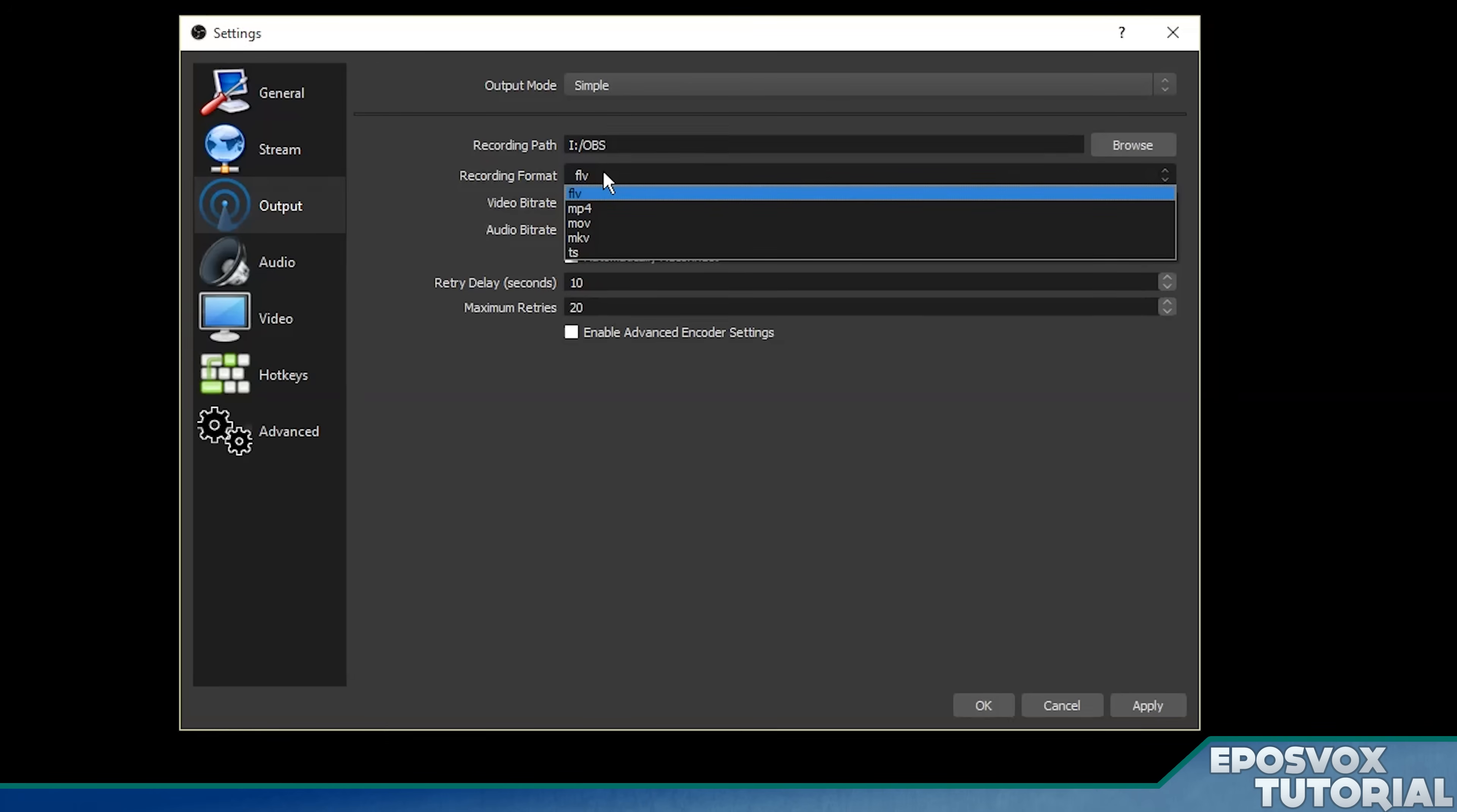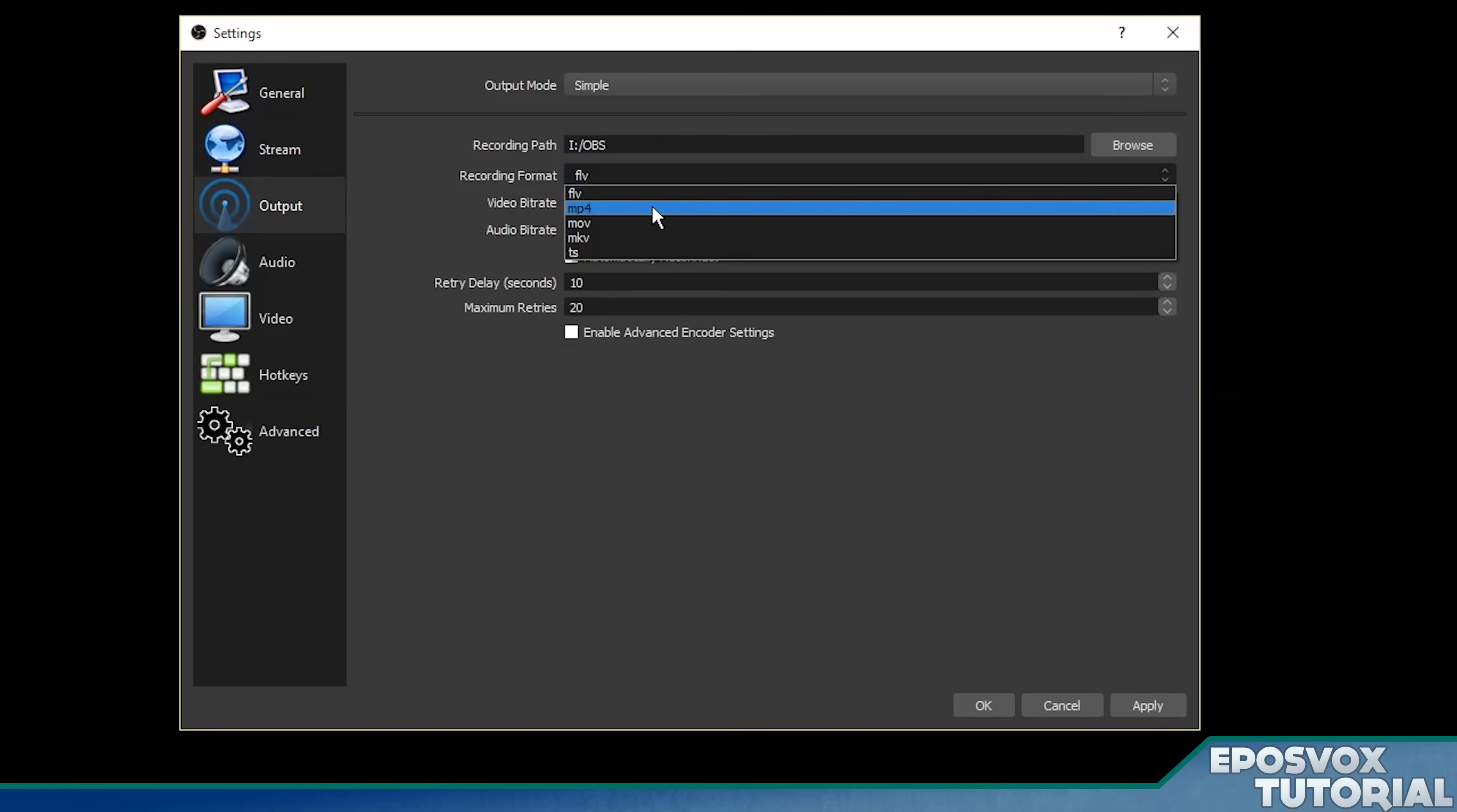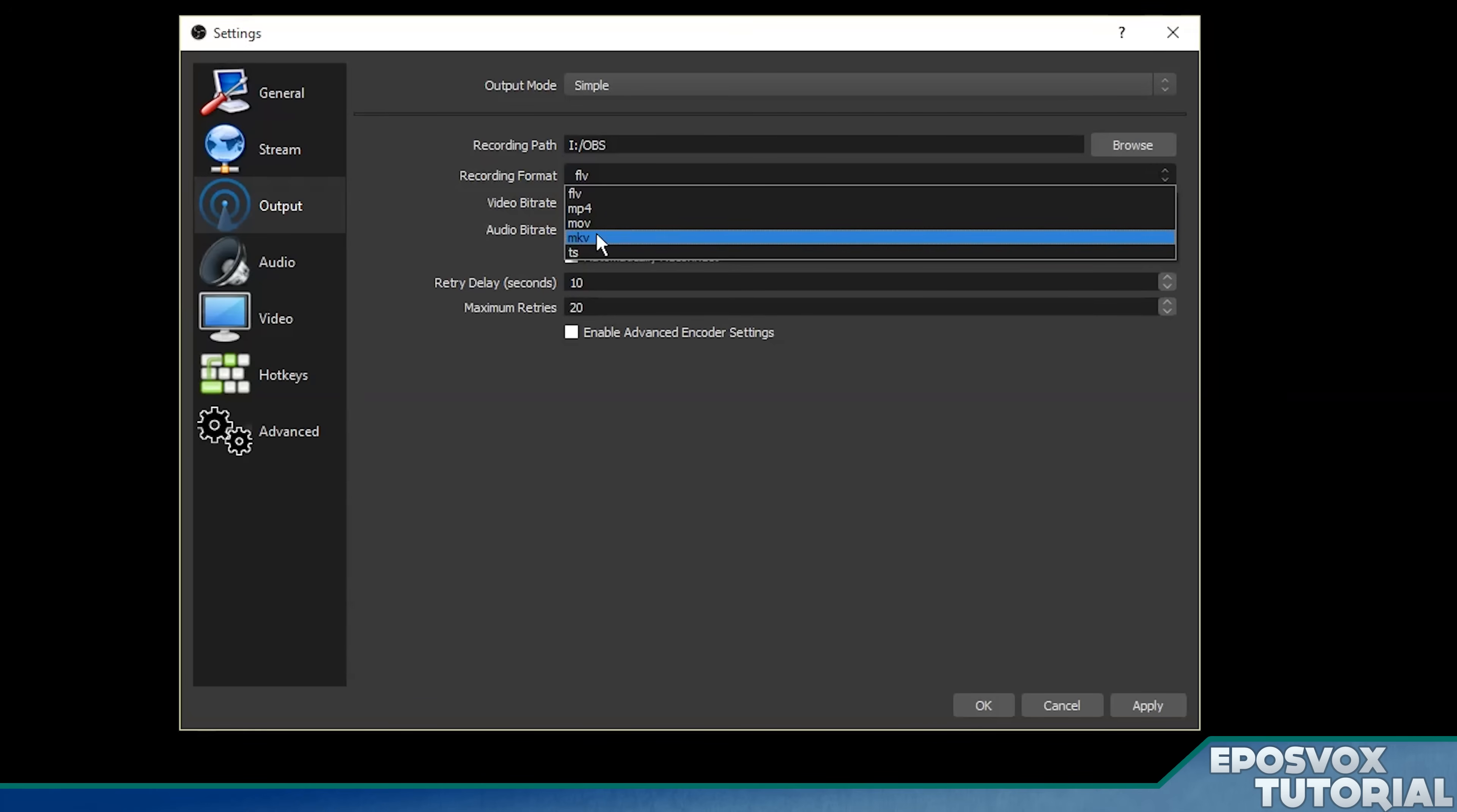Alright, for recording format, you actually have a few different options here in OBS multi-platform. You have FLV, which is flash video, MP4, which is the most widely acceptable format, MOV, which is going to be a bit more friendly if you're on a Mac, MKV, which I never recommend you do with this software, and then TS.